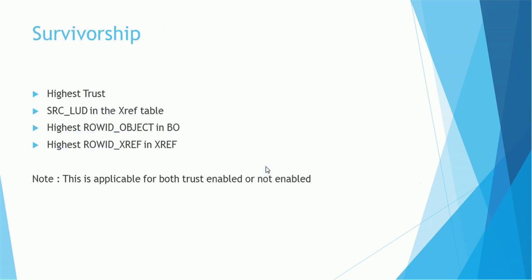We should also know about the survivorship. The highest trust record will be the survivor. If the trust is same, then source last update date from the XREF will be used to check which one is the winner. If the source last updated is also same, then the highest ROWID_OBJECT from the base object will be chosen. If the ROWID_OBJECT is also same, then the ROWID_XREF from the XREF will be chosen. This logic or this survivorship is applicable for both trust enabled and non-trust enabled columns.